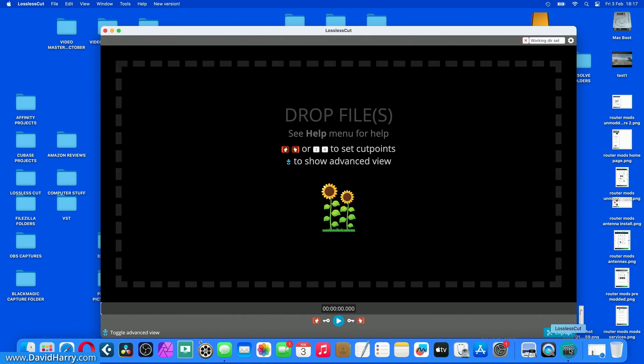This Lossless Cut program is really powerful and can do a whole bunch of things but like I say, just for the sake of this video, I just want to do one thing which is basically just change the container for the codecs.